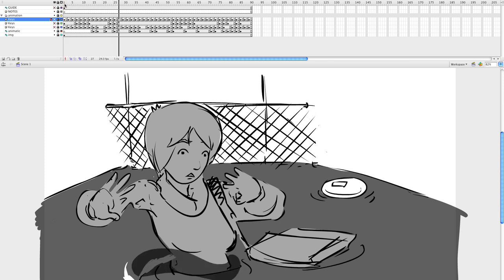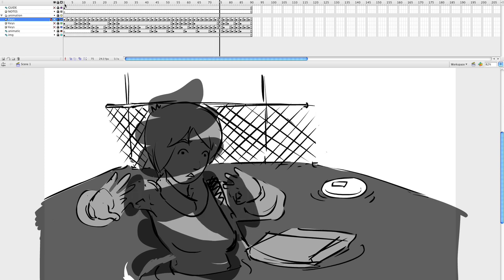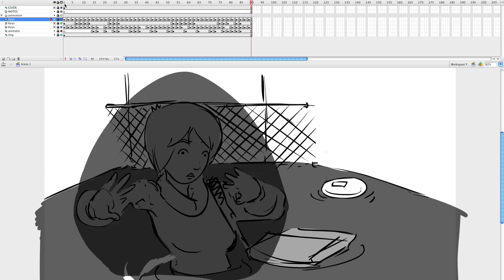As you'll see, the animation is kind of rough and simple. It's just to get across the idea of the shot that I want to show.